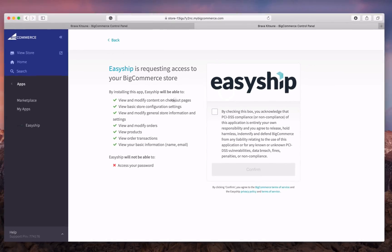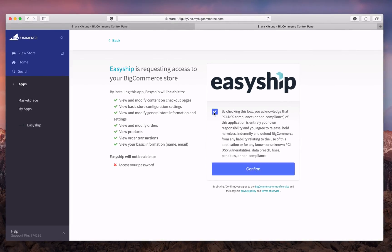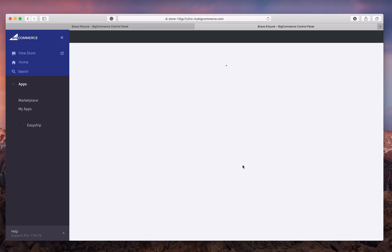Click Install, and allow EasyShip access to your BigCommerce store by checking the box and clicking Confirm.